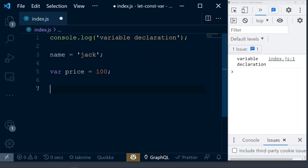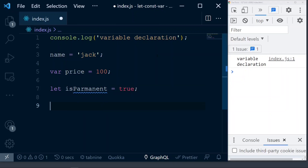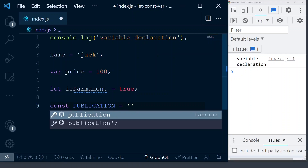The next way, since ES6, JavaScript introduced two new keywords: let and const. That's what we are going to see in depth in this video. So you can actually do something like: let isPermanent = true or false. And then: const publication = some value. These are the ways that you can declare variables.